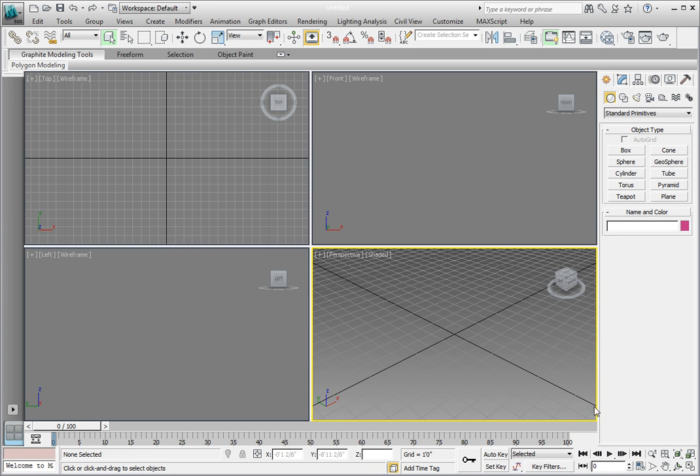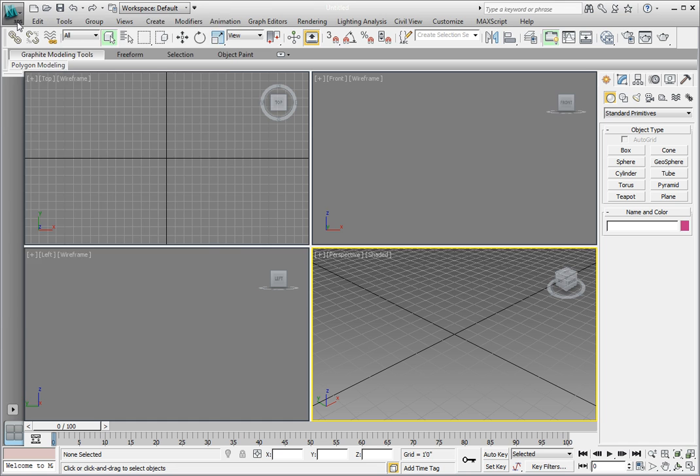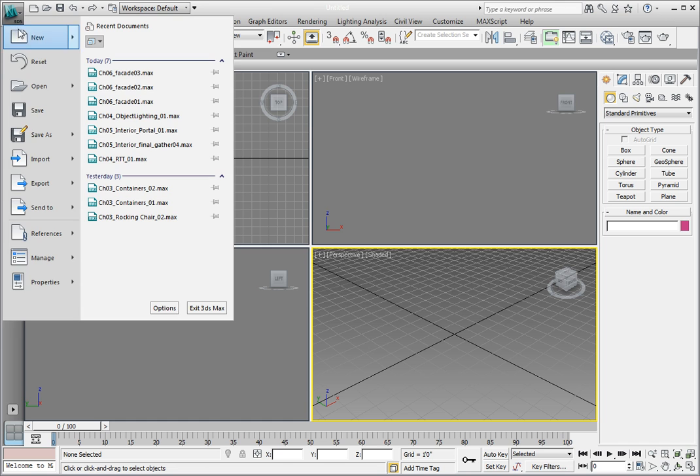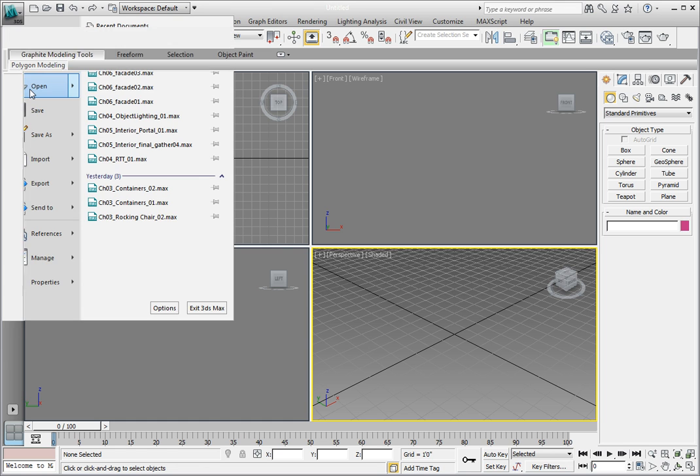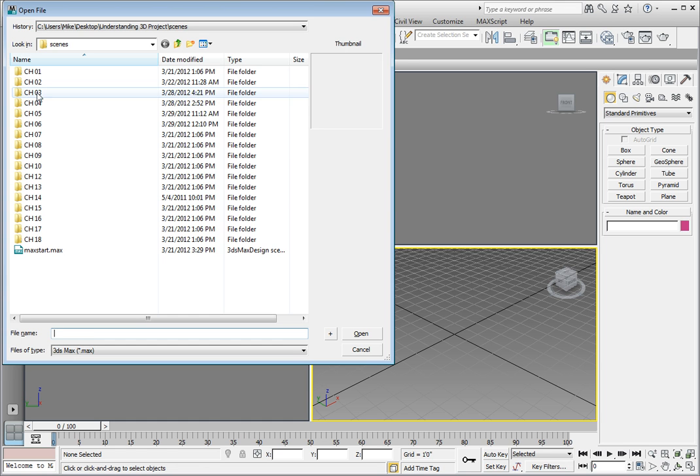Before we get started rendering, we need to have a scene open. Let's go ahead and open up Chapter6Facade03.max. Click on the application button, open, navigate to the Chapter6 subdirectory, and open the file Chapter6Facade03.max.